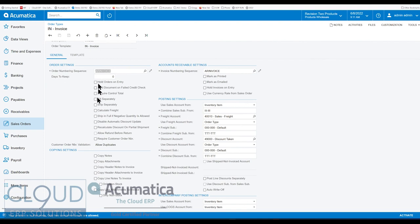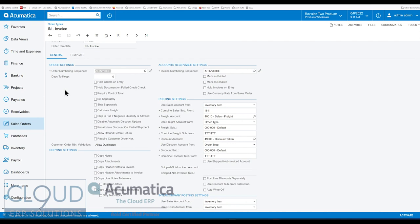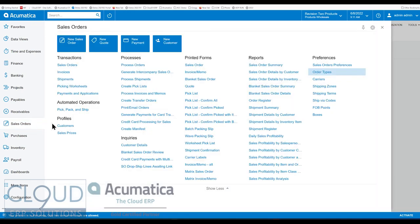And one last thing, Acumatica gives us the ability to take multiple sales orders and ship them together. And what that allows you to do is if the customer placed a few sales orders and maybe you ship every couple of days or at the end of the day, but the couple of sales orders are created within the same day, then when you do your process create shipment, you go to processes and you go to process orders and you create all your shipments.